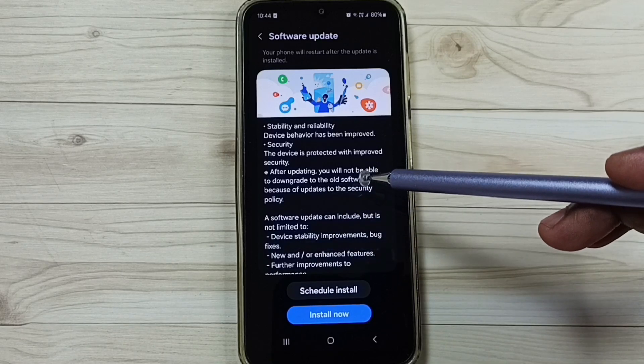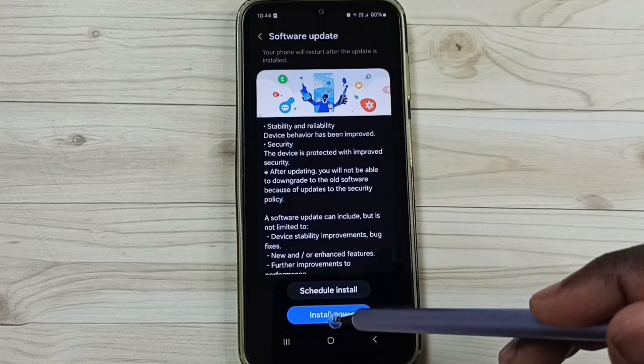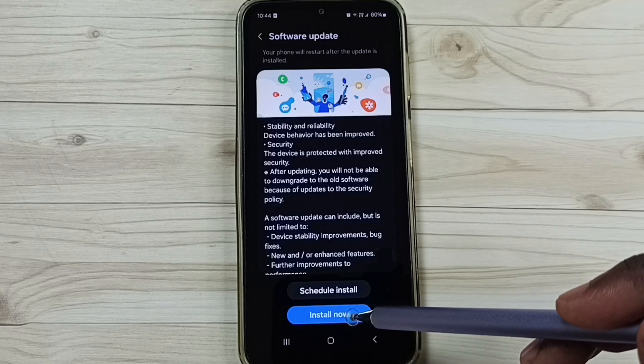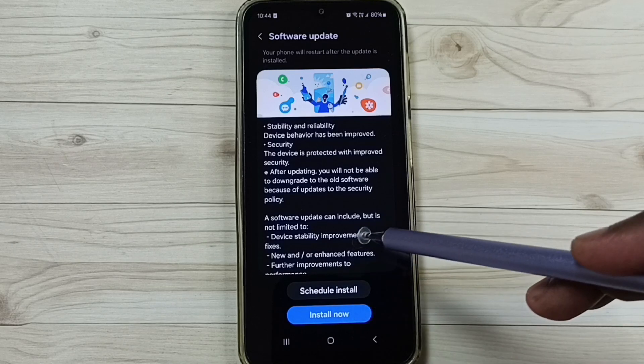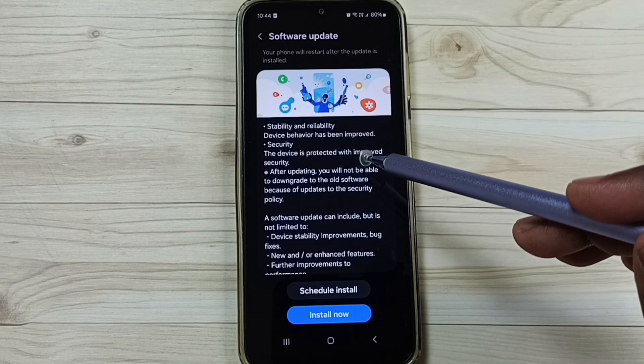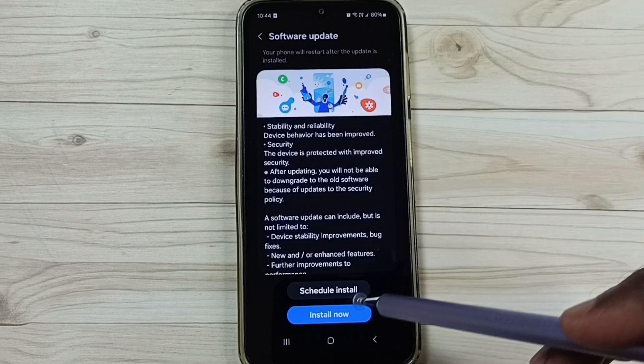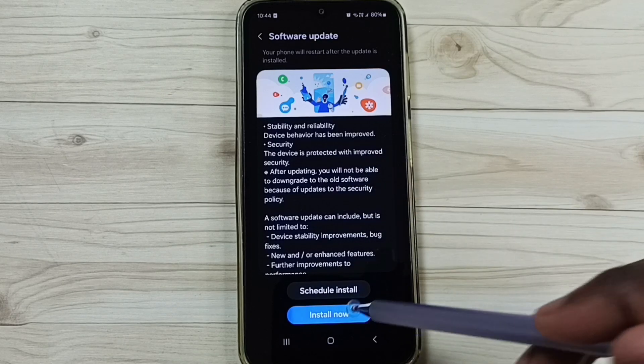If you are okay with that, you can tap on this install now button. That way we can install this update into this phone. Tap on install now.